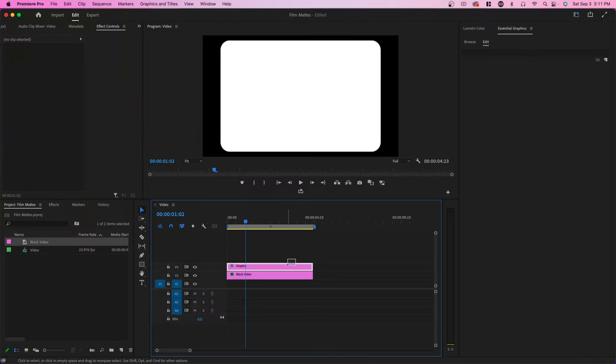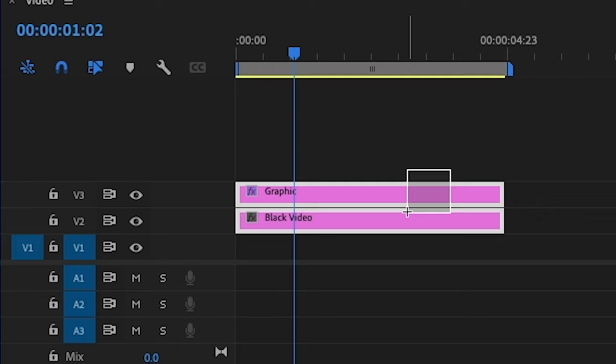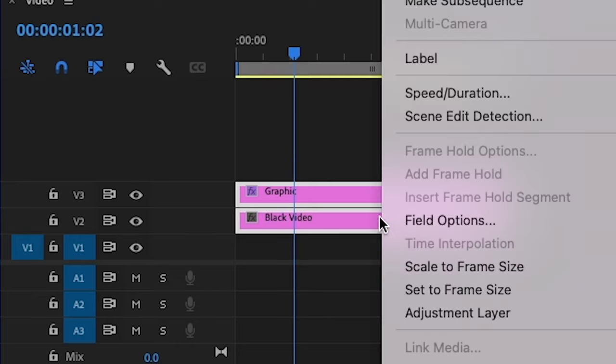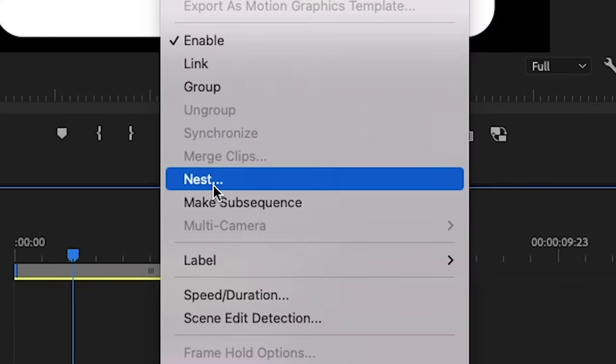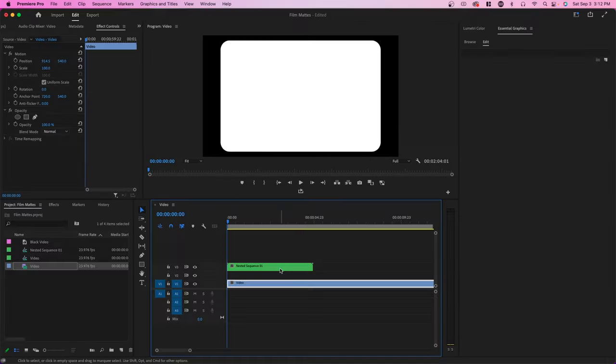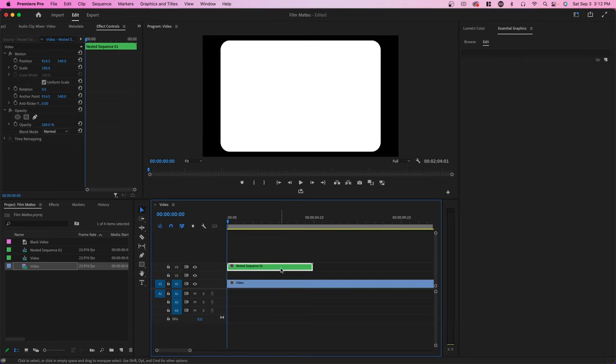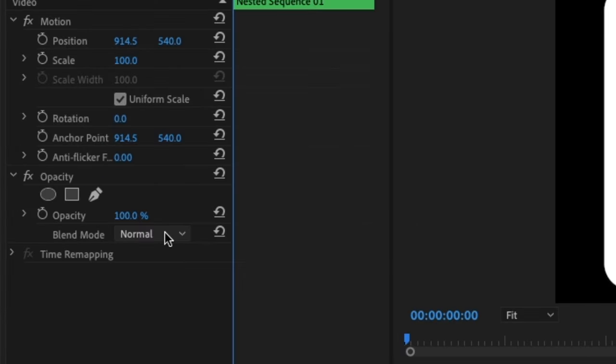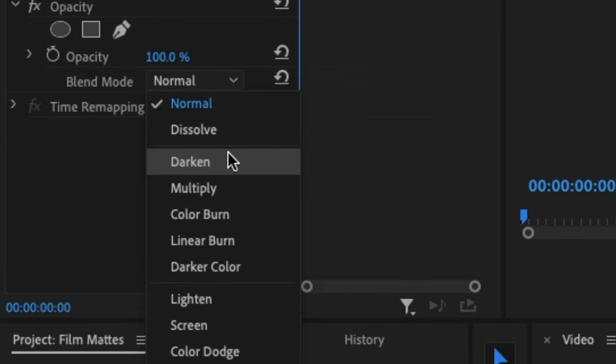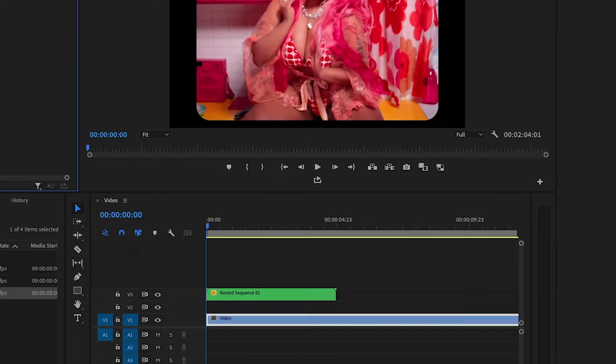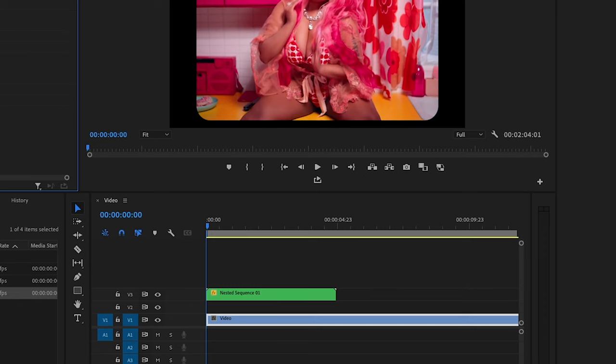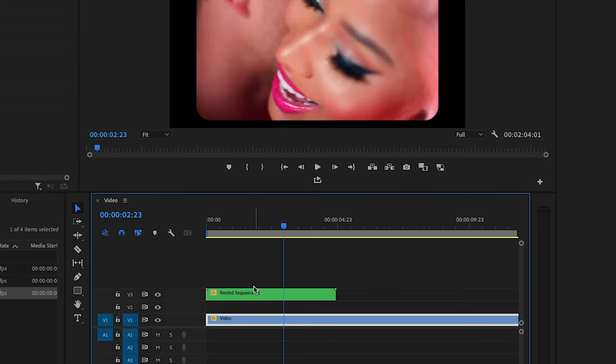So to apply this in your future videos, highlight both of these video tracks. Right click and go over to nest. Drag your video underneath this nested sequence. And click on the nested sequence and change the blend mode to multiply. And make sure to scale in your video so that it fits.